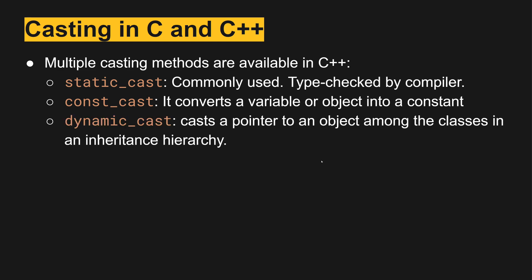And then dynamic cast casts a pointer that's pointing at an object and allows us to change that object type as long as it falls within the inheritance hierarchy.